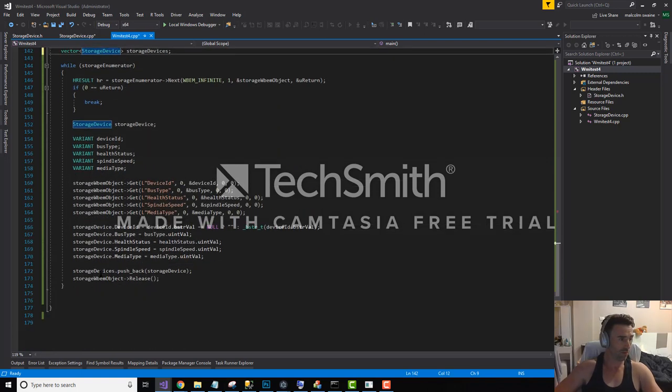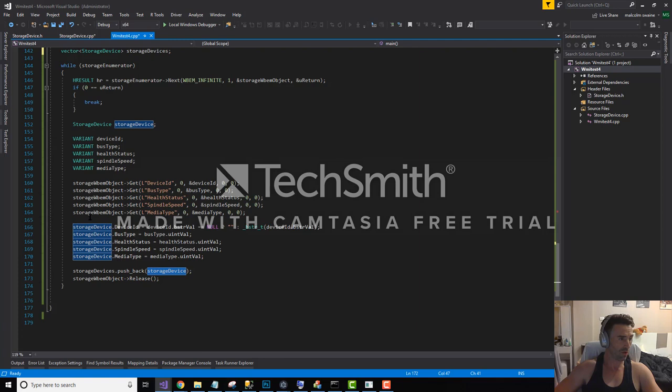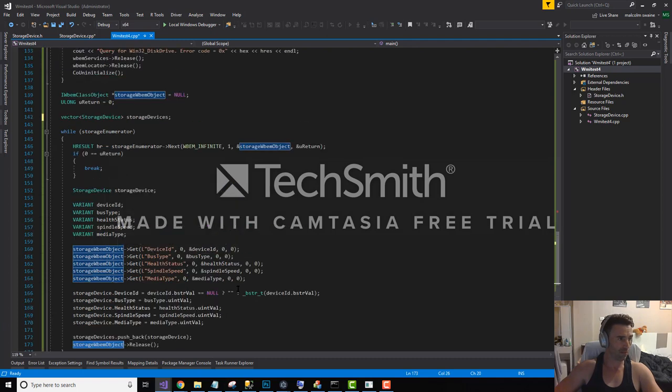And we can push back then. So whenever we create a new storage device, we will just add it to the list. And we're going to release that guy at the end because we're going to go back through and it's going to create a new one.